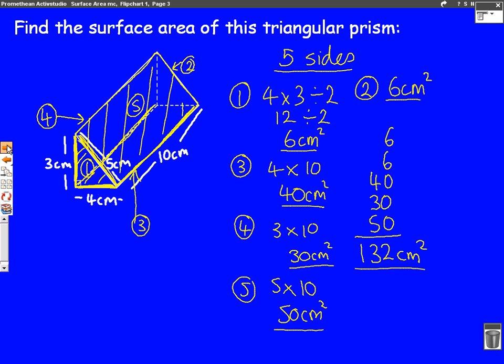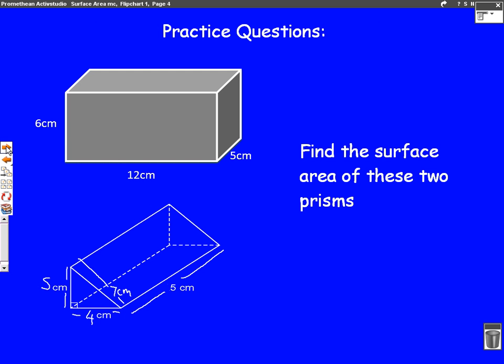So have a go at the two practice questions we have here, and if you need help, ask your teacher. Remember, sometimes people get surface area mixed up with volume — make sure if it says surface area, you do what we've done in these two questions.